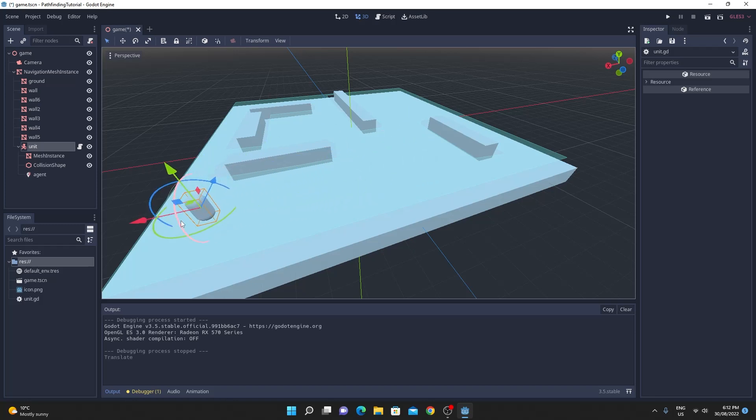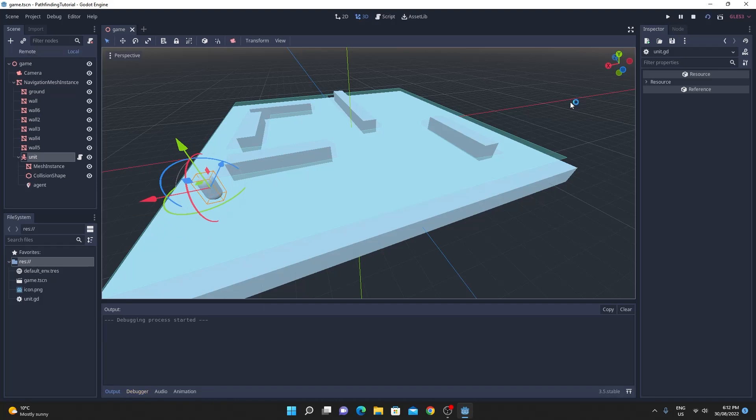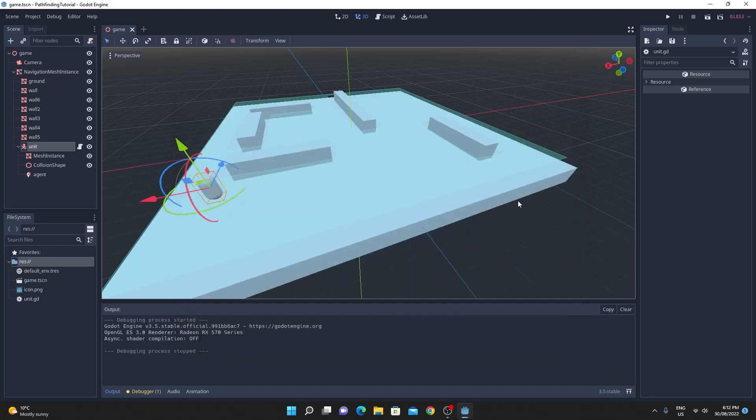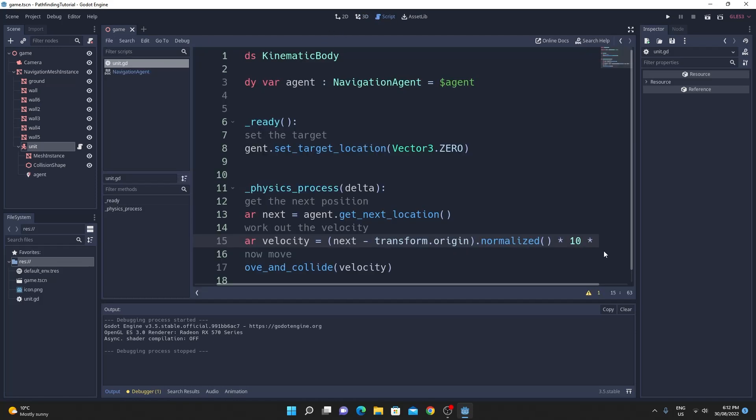If you move it across to another side it should in theory still be able to calculate its path which is kind of cool. So it just finds each of the next locations in the path and calculates the velocity and then moves in that direction to get there.